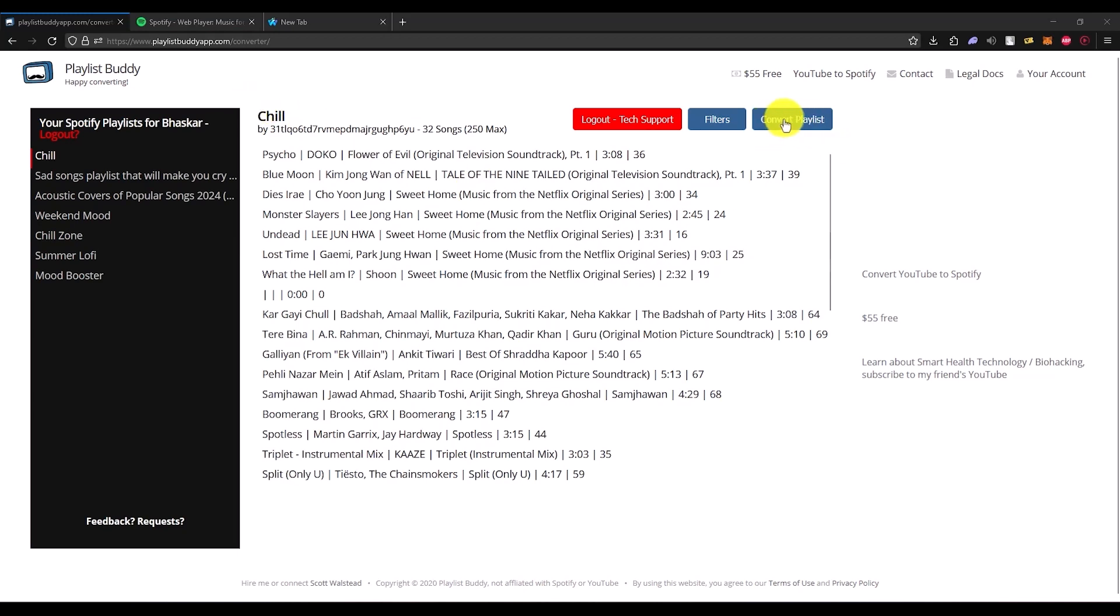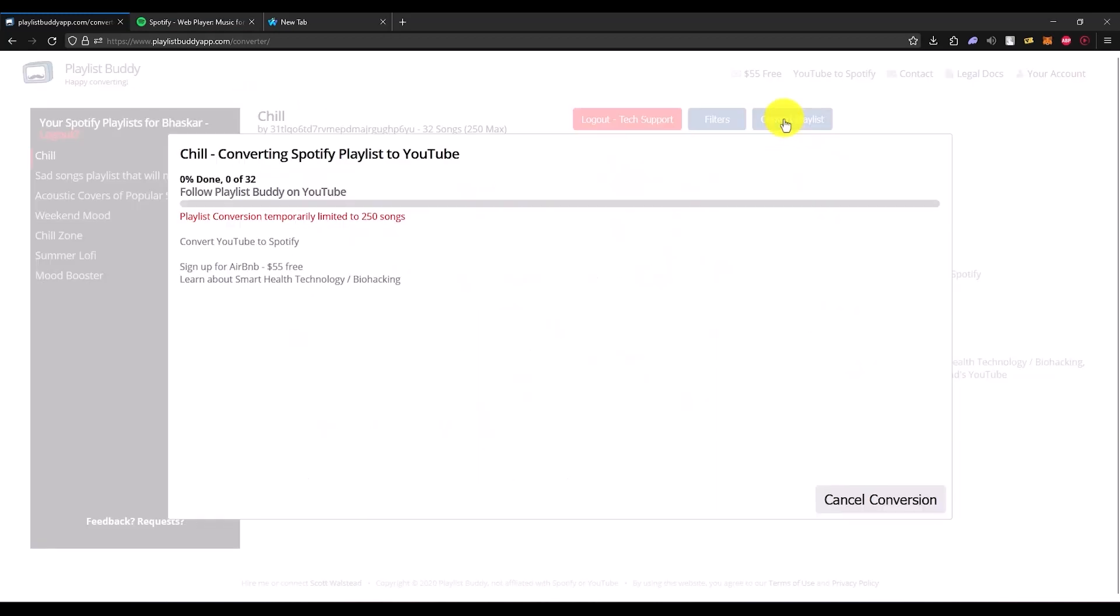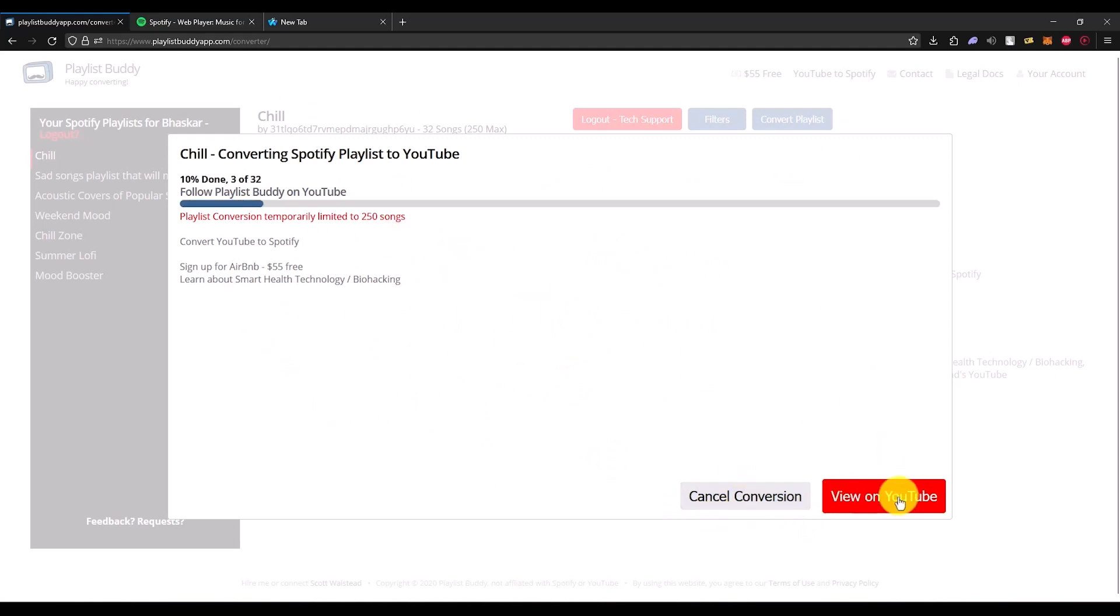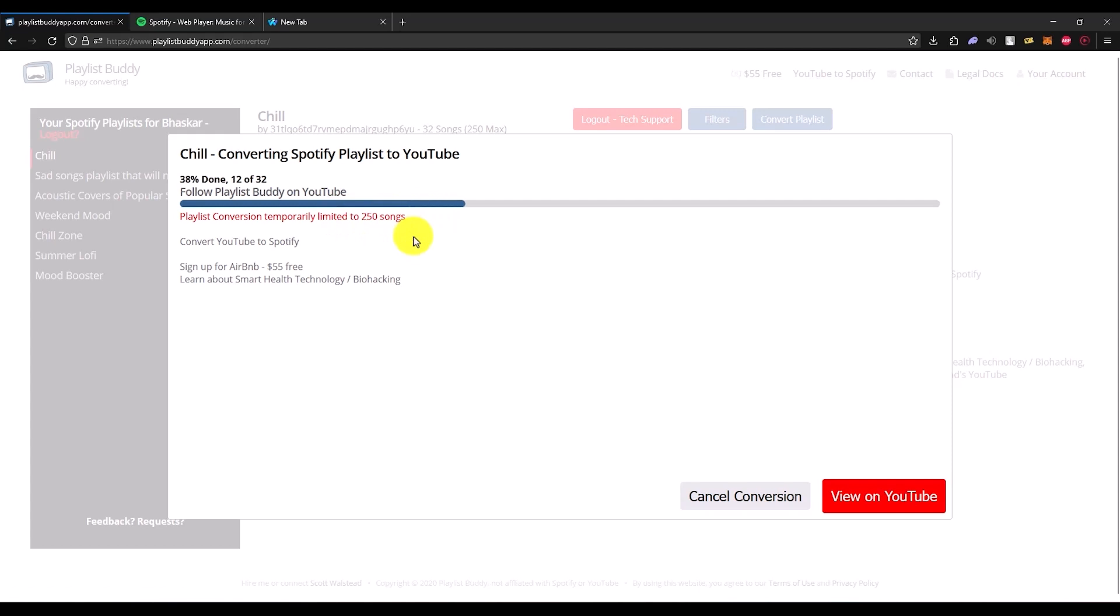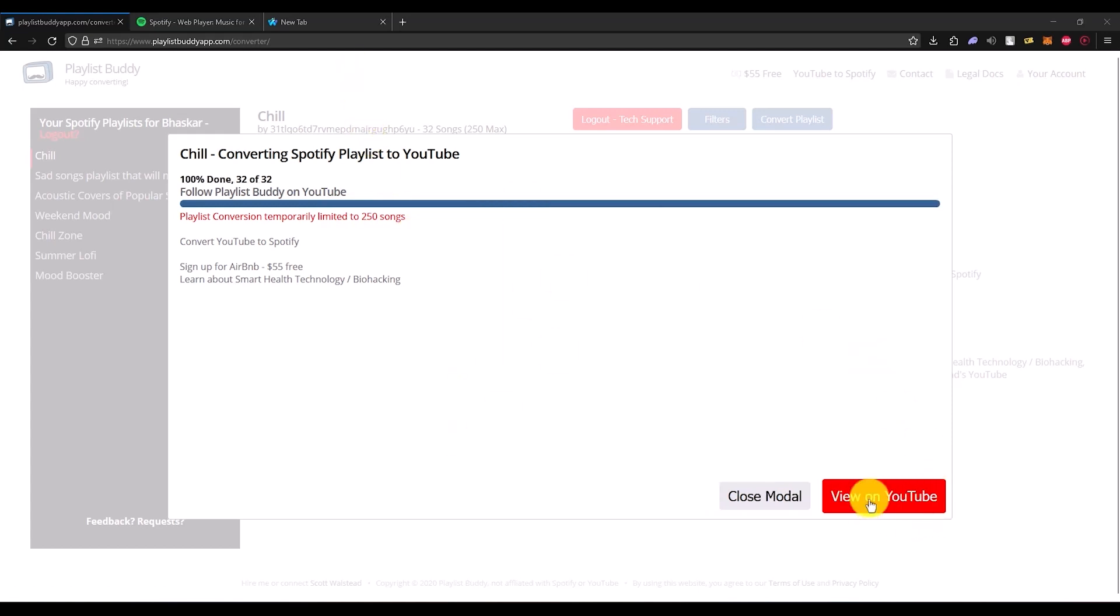Once you have done that, just simply click on convert playlist right over here, and then just wait for a few minutes. Then you can click on view on YouTube. Now there is a limit of 250 songs in a single playlist. More than 250 songs will not be transferred.